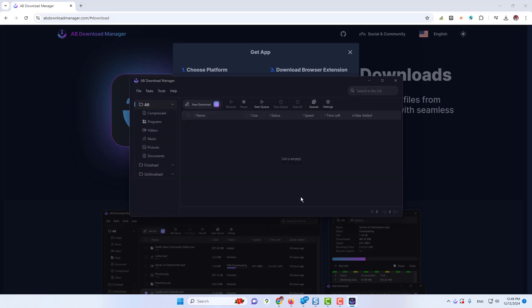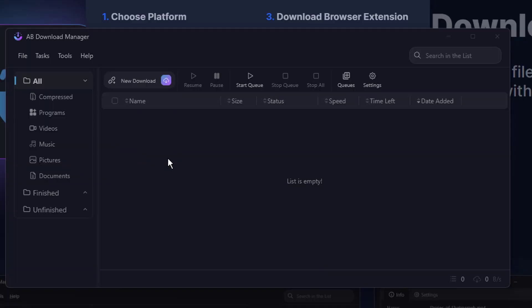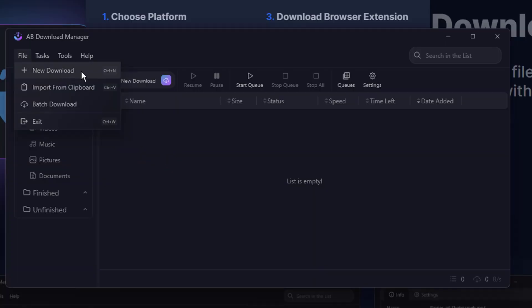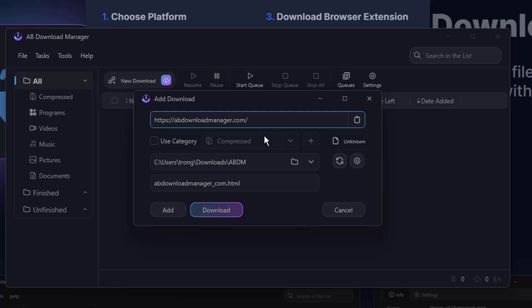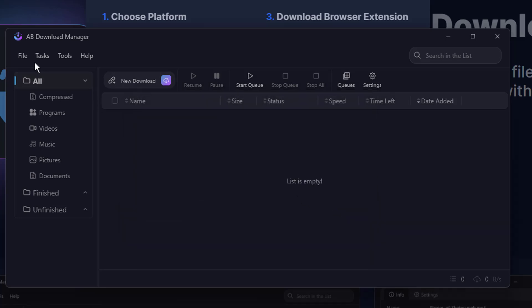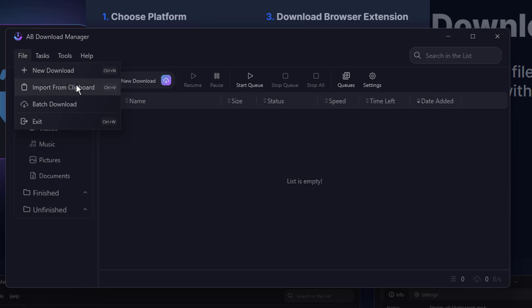This is how the ADM Download Manager dashboard looks like, and let me show you. I'll explain some of their features so that you can better understand. So from the left and top menu option, if I click on File and click on New Download, you can start any downloading from here only by pasting the URL of that particular download.